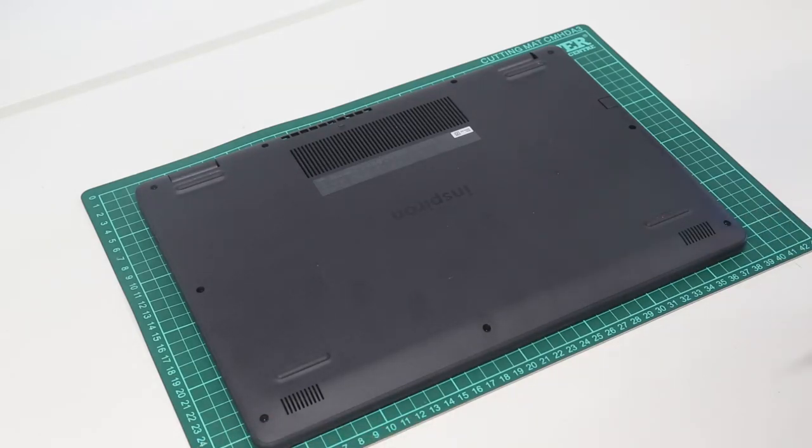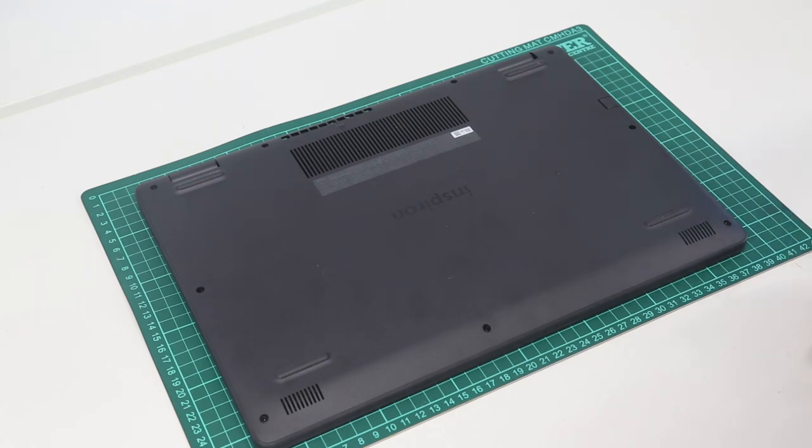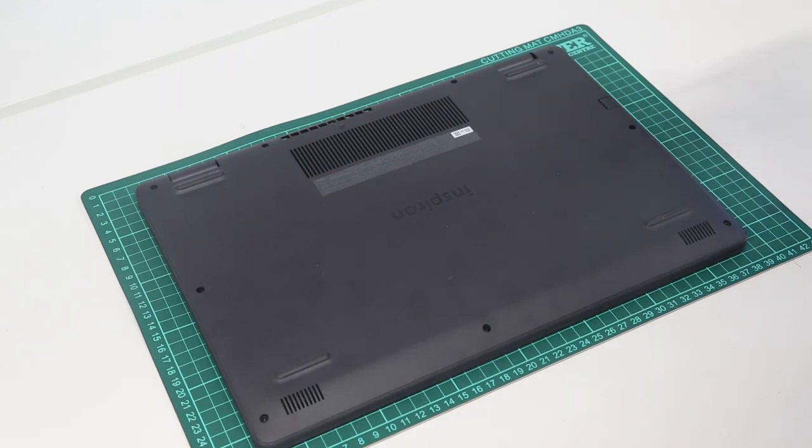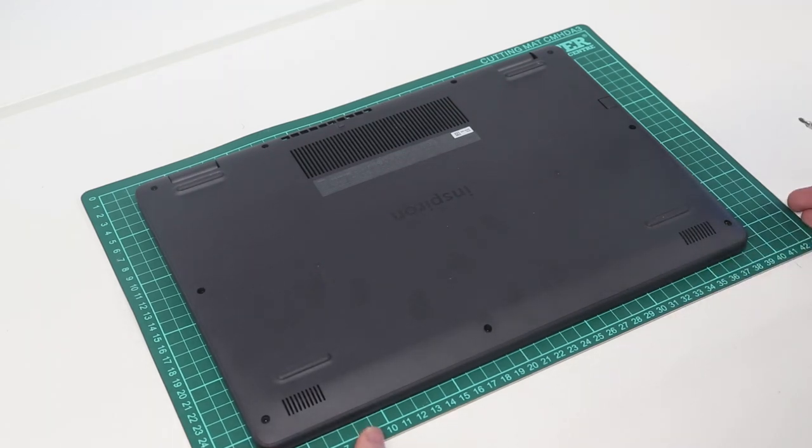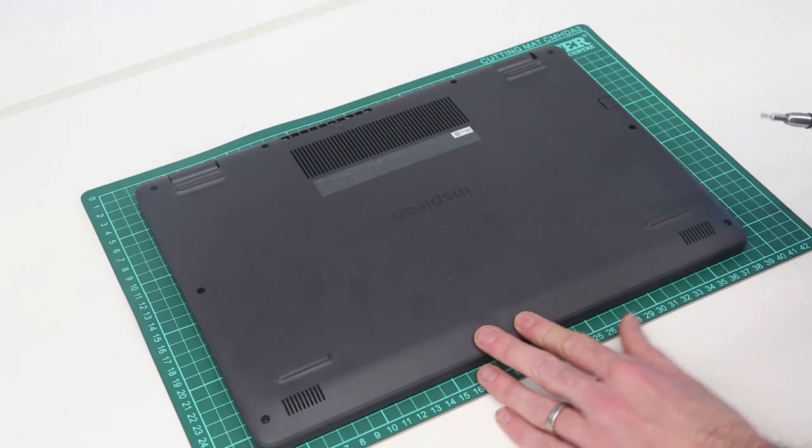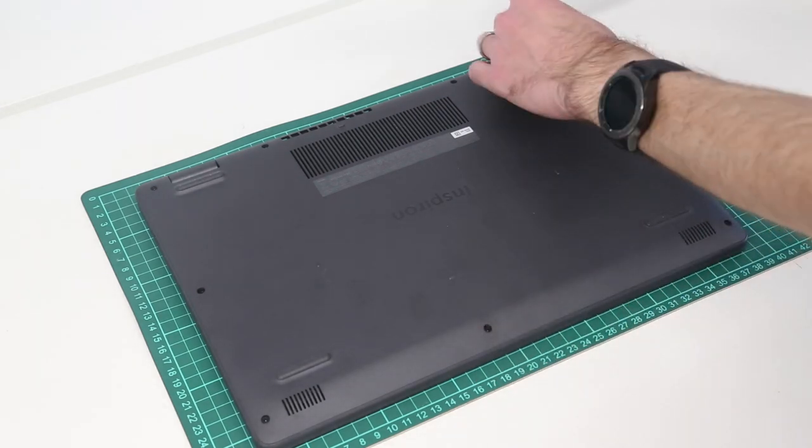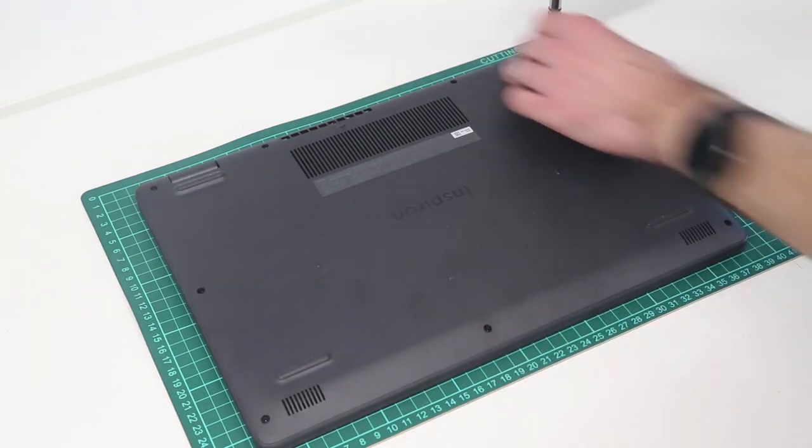which is a Dell Inspiron 153501 laptop with the Intel 11th Gen Core i3-1115G4 processor. There are other Tiger Lake and I believe Ice Lake variants of this laptop available as well.